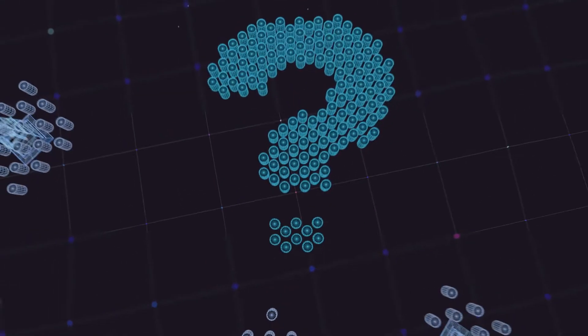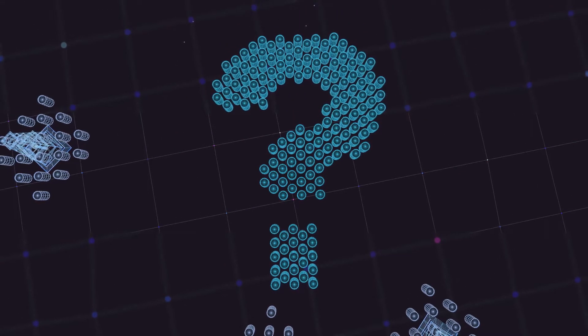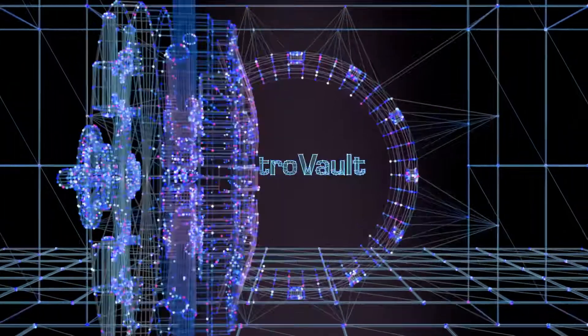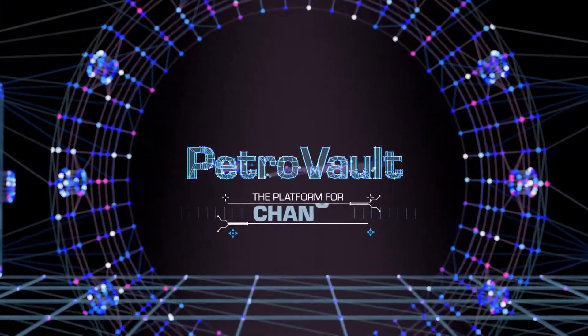What's the key to unlocking technologies that answer this new reality? Petrovault, the platform for change.